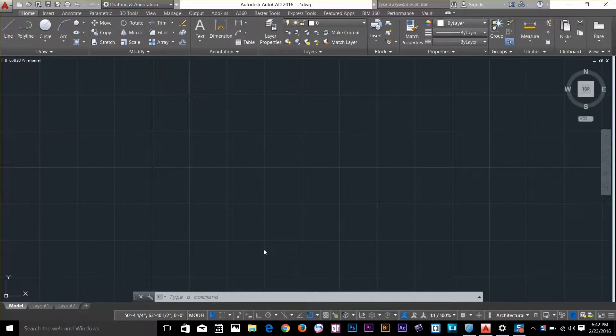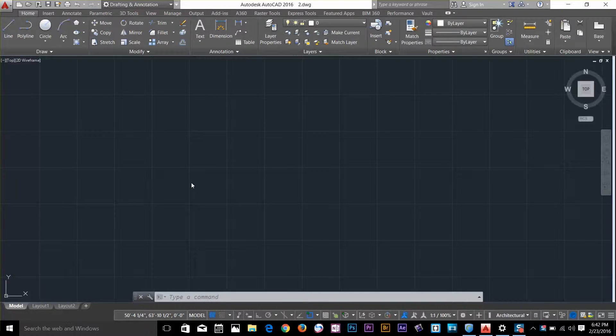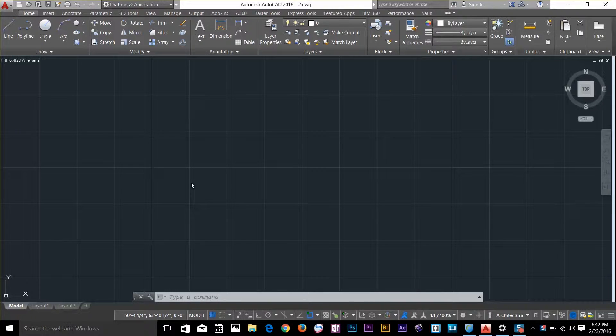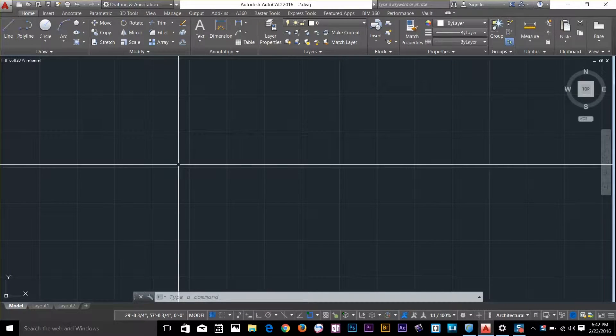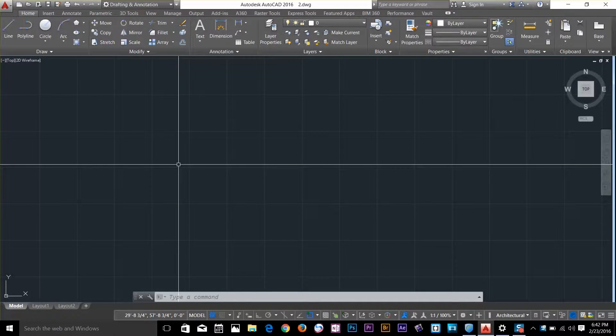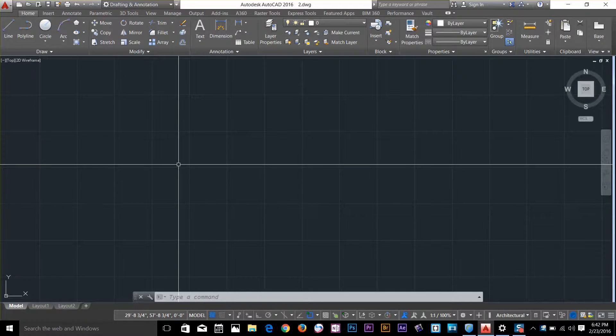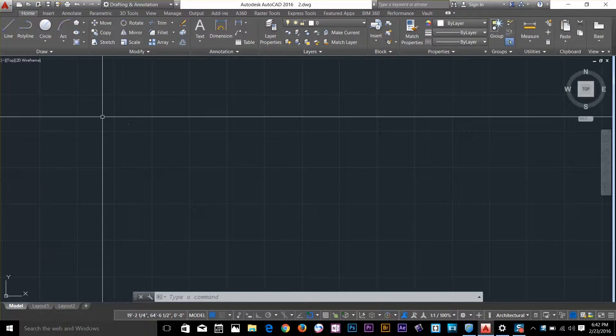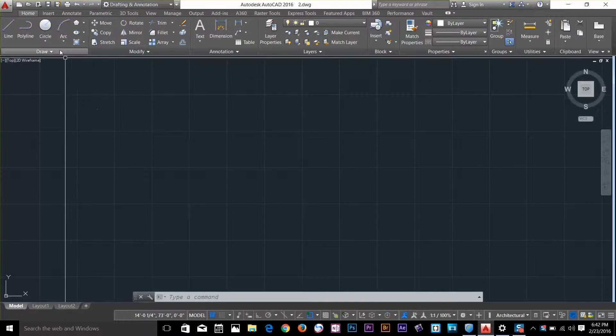Hi guys, this is Owais back with another tutorial of AutoCAD 2016 Essential Training. In this video I'm going to talk about performing boolean operations on regions. So let's get started.